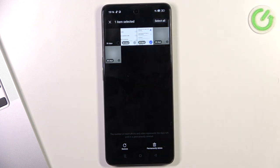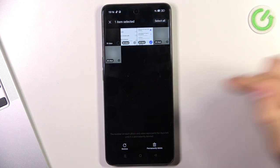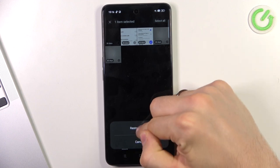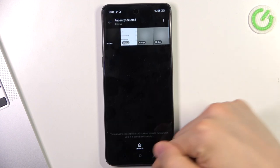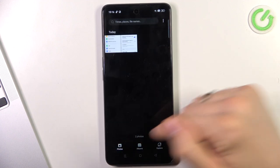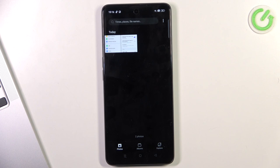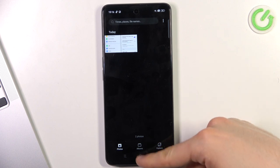So for example, I want to recover this photo. Click Restore, restore, go back, open Photos, and you can see I have restored the photo.